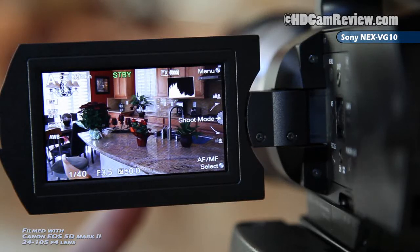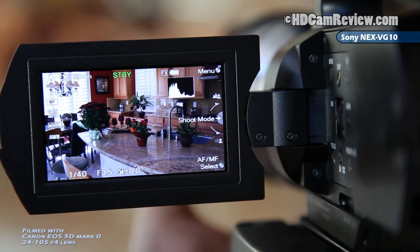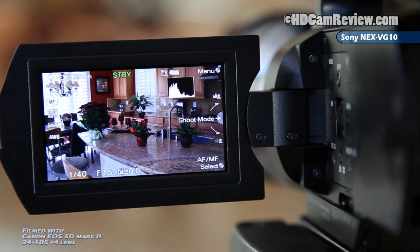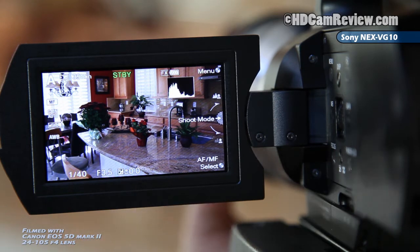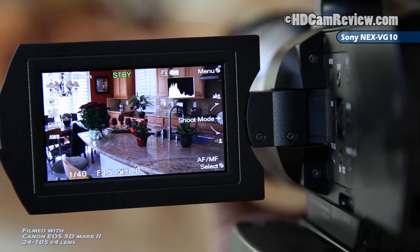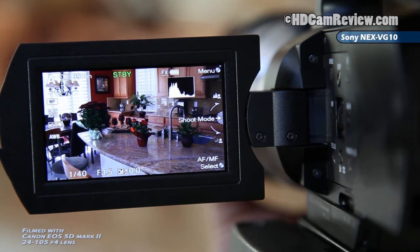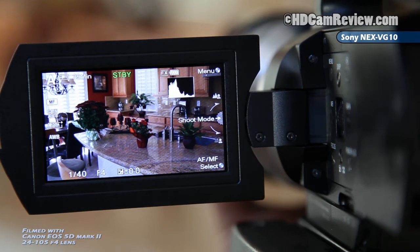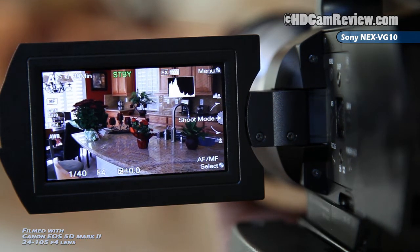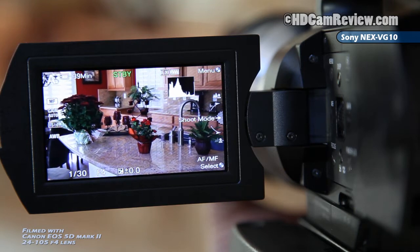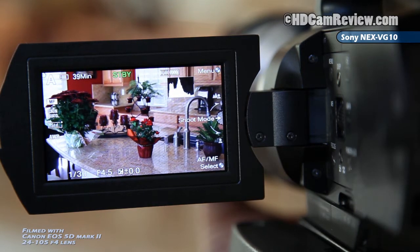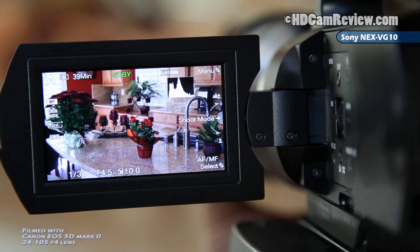Today we're going to check out how the Sony NEX VG10 ramps up the aperture as you zoom in on an object. We're at f3.5 right now and I'll start to zoom very slowly here. I barely moved it a human hair worth of movement and it already went to f4. At f4.5 we're under 35 millimeters still.